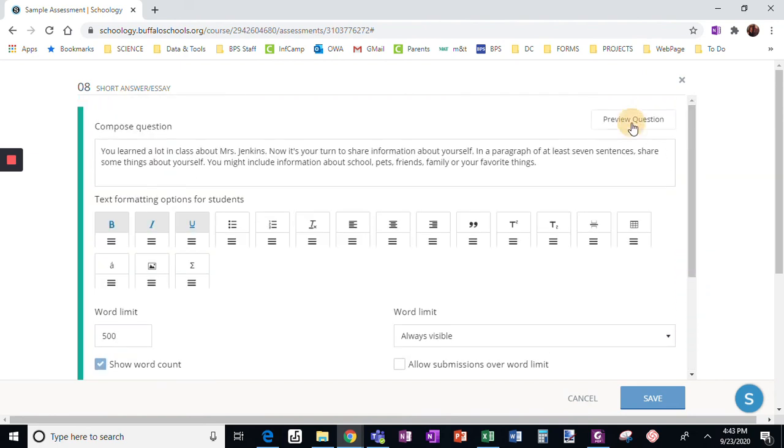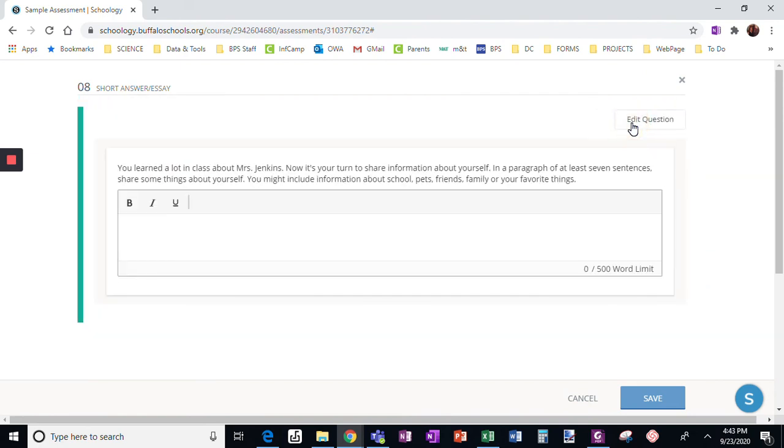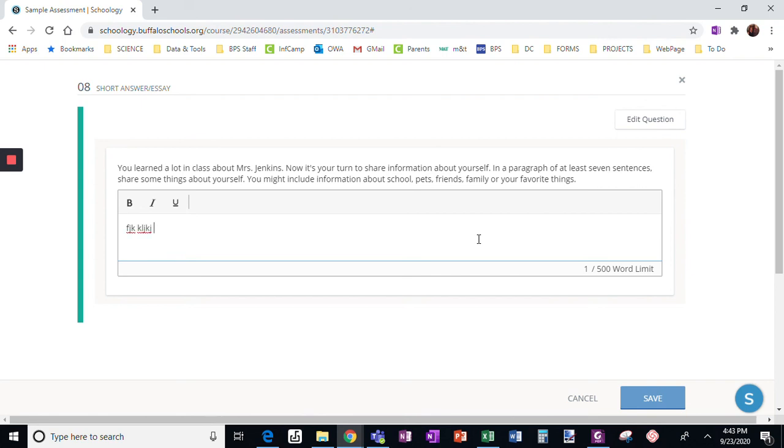When I look at preview question, okay, here's the question, and then they're going to begin typing. Notice the 500 word limit, and it is going to start showing them how many words they have as they're typing.